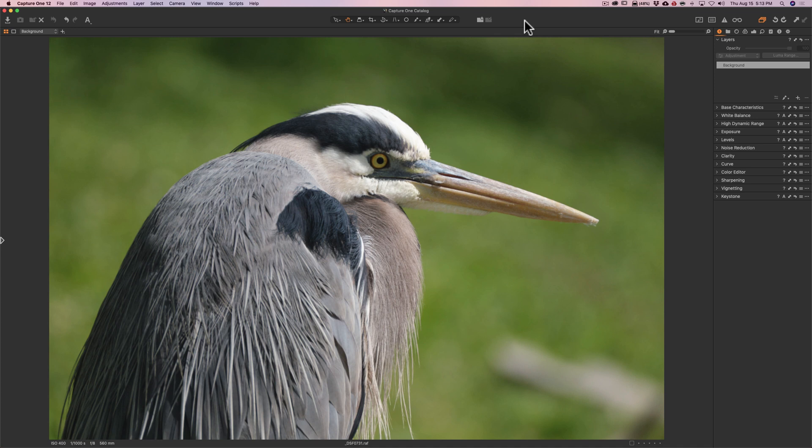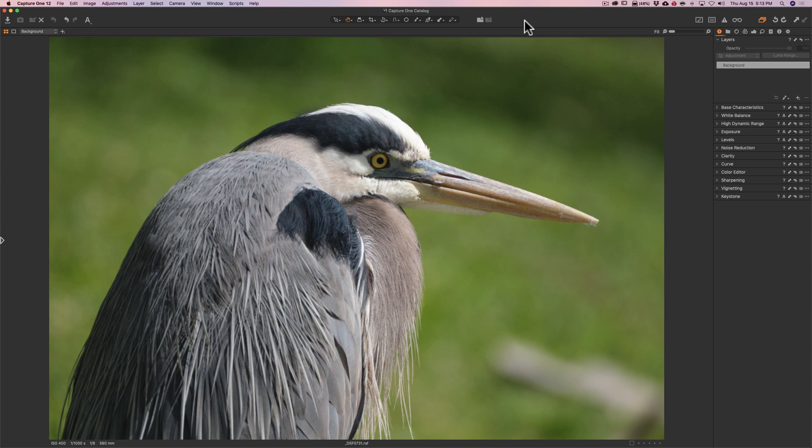Now, we're going to start working here, and you probably noticed that my Capture One probably looks different than yours. That's because I customized the workspace. In the description below this video, I'll have a link to that video where I demonstrate how to totally customize your Capture One workspace to make it work best for you.